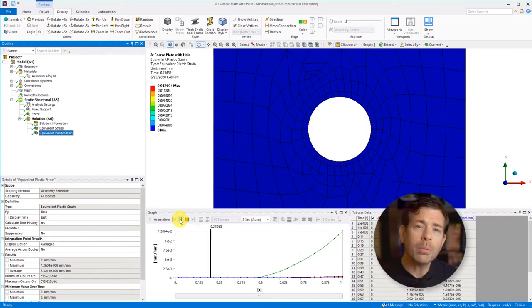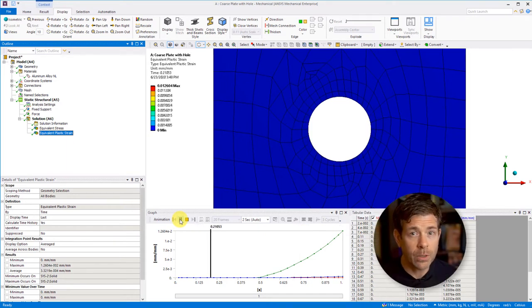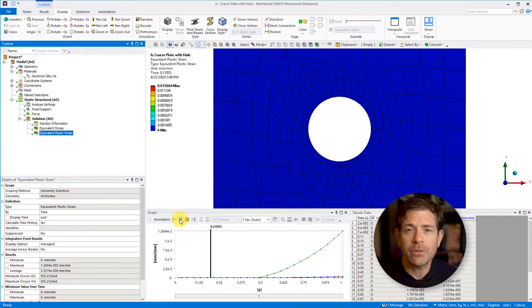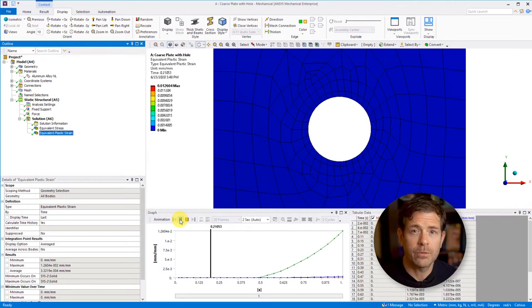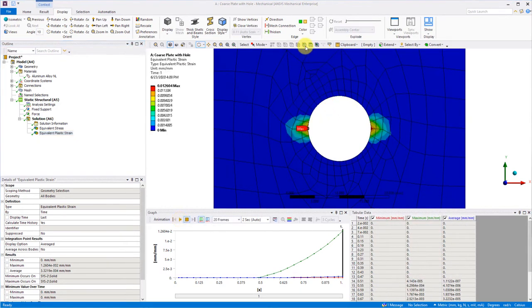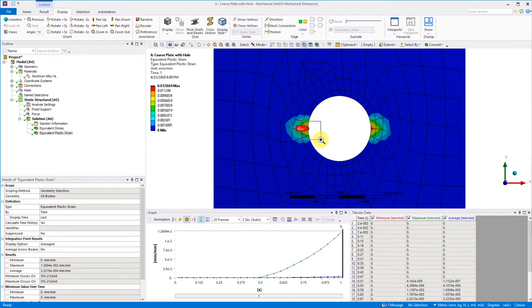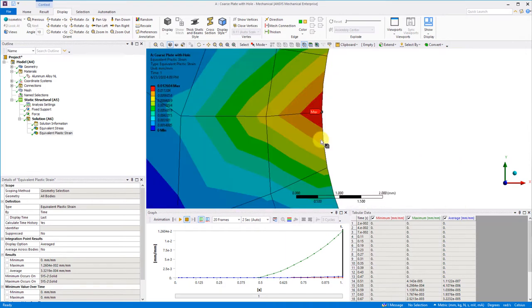Now we will plot the stress strain curve at the point of the model and we can compare the response to our input curve. Let's pick this node at the edge of the hole where we have the stress concentration.